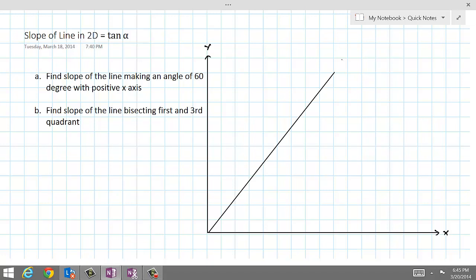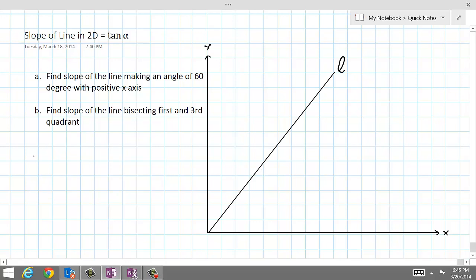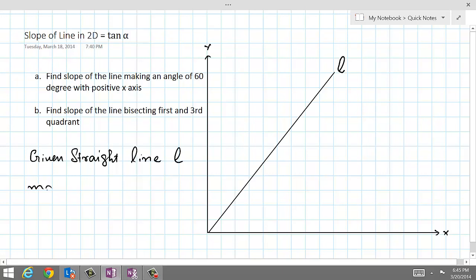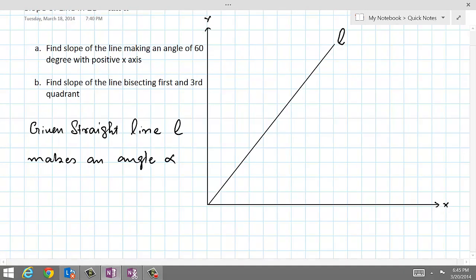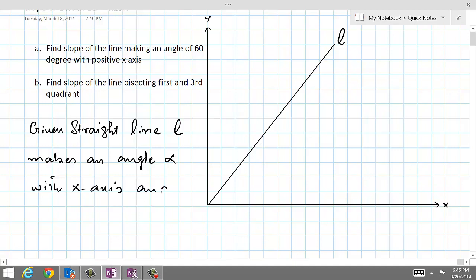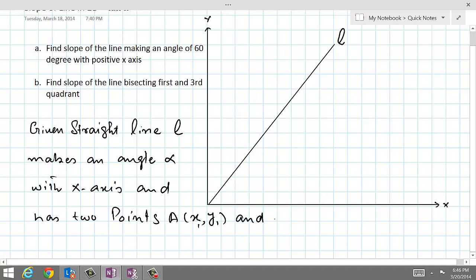Here we have a straight line L. The given straight line L makes an angle alpha with the x-axis, and has two points: point A with coordinates x1 and y1, and point B with coordinates x2 and y2.